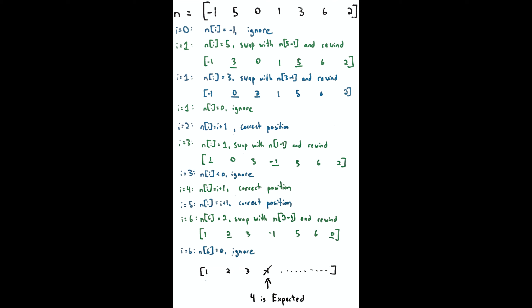In the case where we never have an unexpected item, that means our thing has items 1 up to n, in which case we would just return n+1. In other words, you'd have a full consecutive list of integers from 1 up to whatever value.